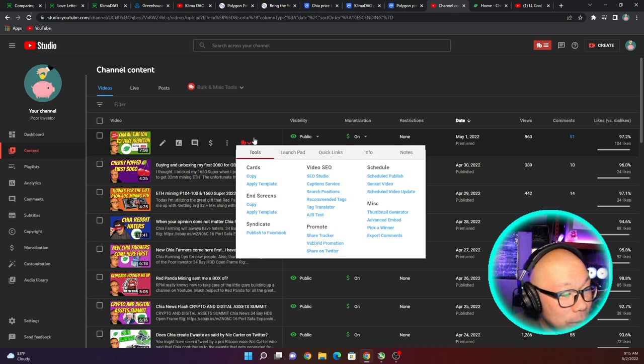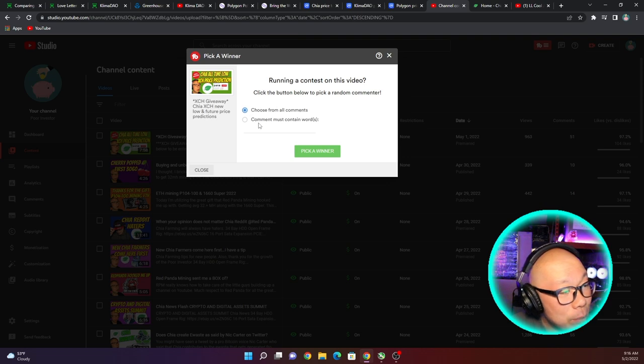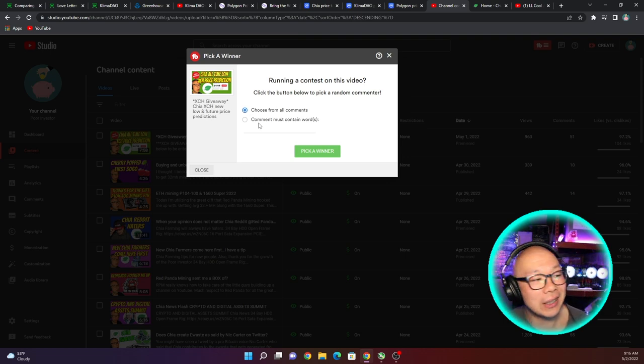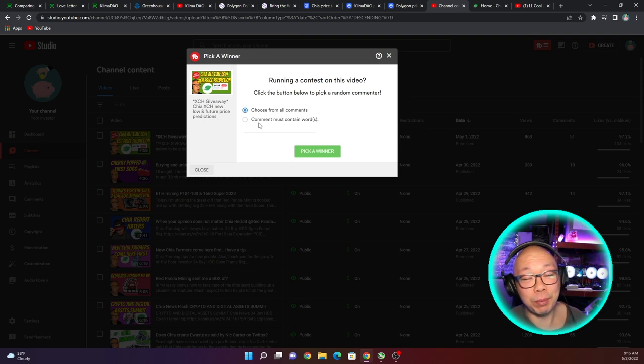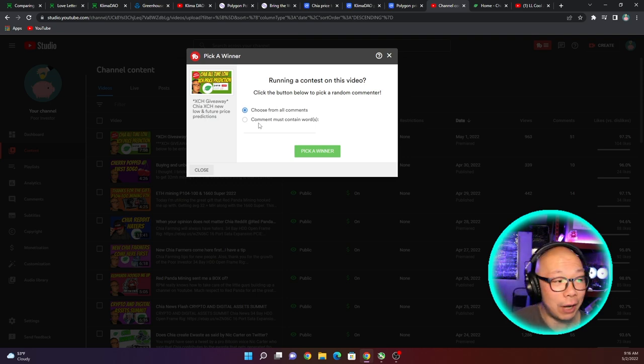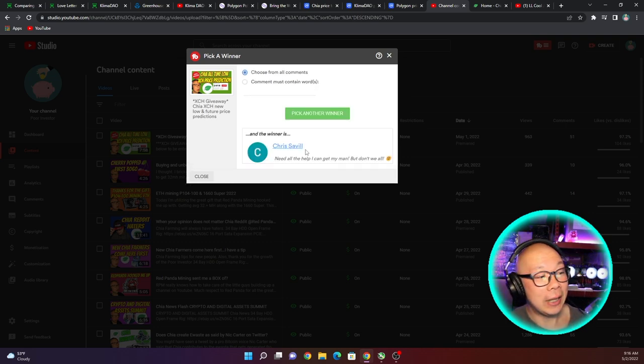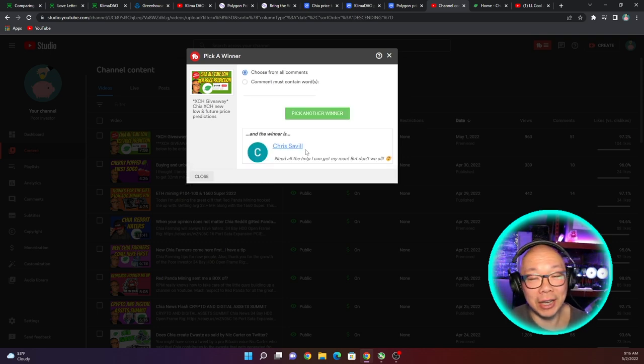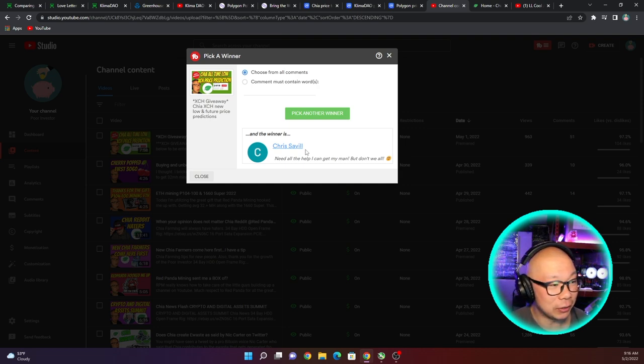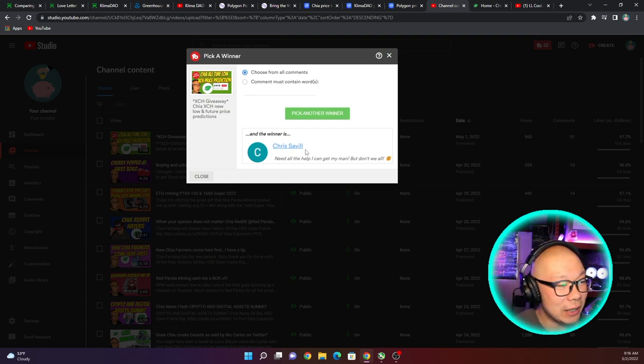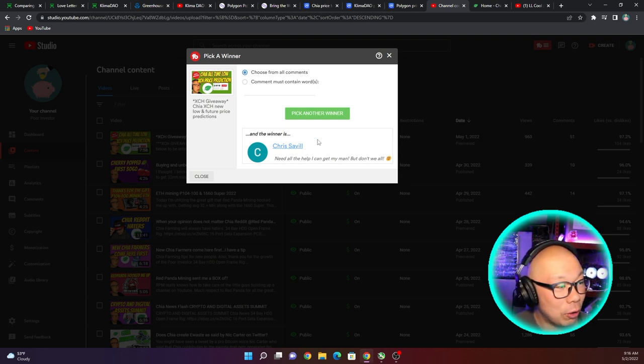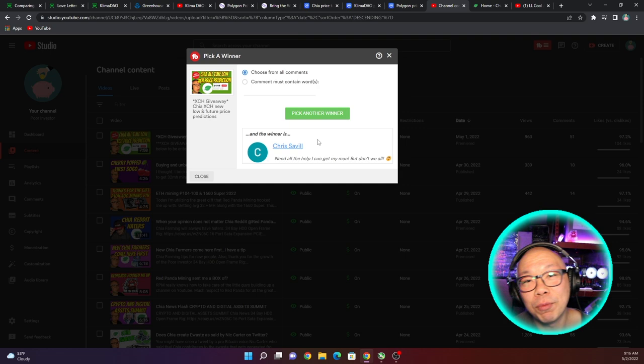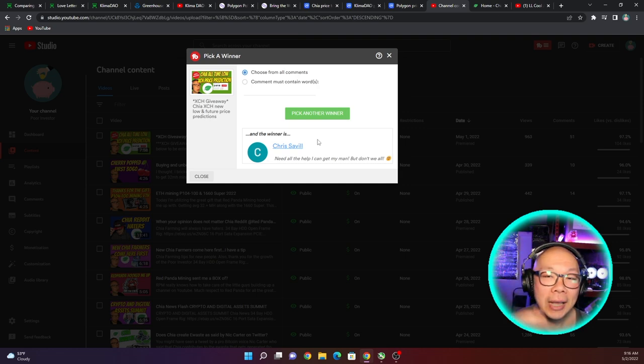All right, so here is the list of my videos. Right now I'm going to go to my TubeBuddy and pick a winner. I'm just going to choose from all comments. Let's pick a winner now. I did say there was no limit on how many times you can comment, and of course right now Chris Seville - need all the help I can get my man, but don't we all. All right Chris, reach out to me on the Discord, you can find my link in the description below, hit me up and I will hook you up with some XCH's.